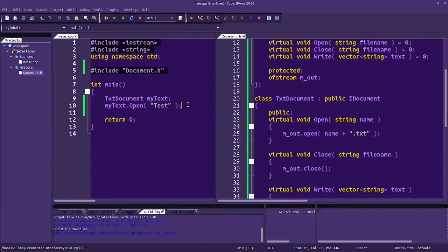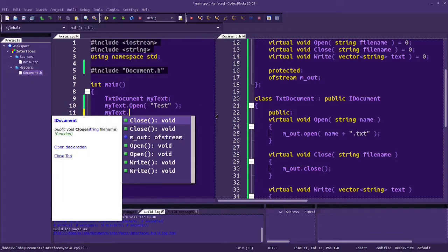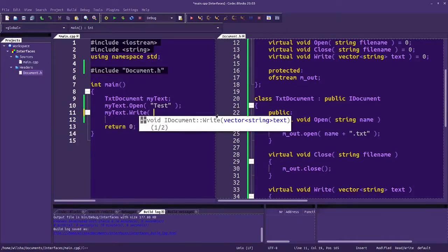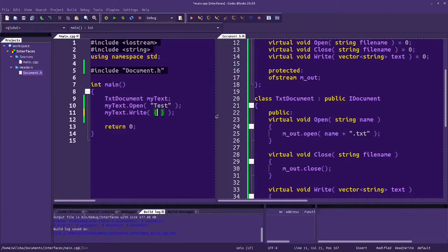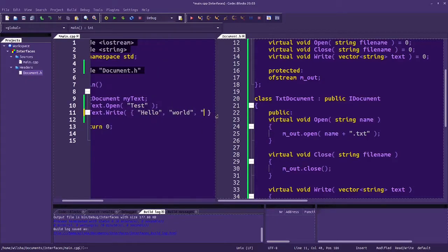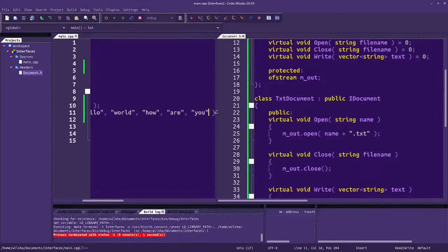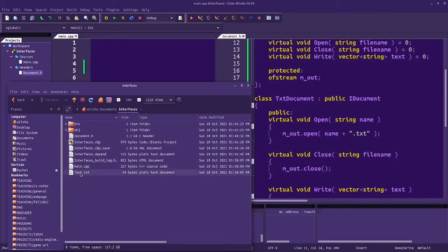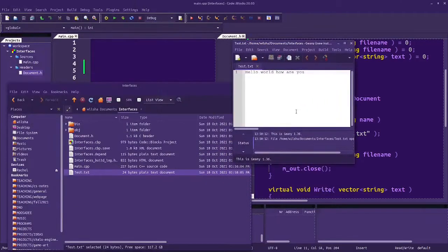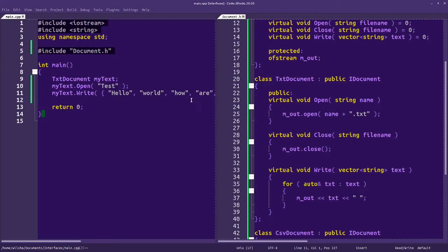When I build and run this, we've opened the file. I can say myText.write and pass in some information like hello world how are you. Not that we would usually output text files that way, but this is just an example of how each type can interpret its own inputs. This just outputs it with spaces in between.